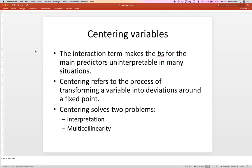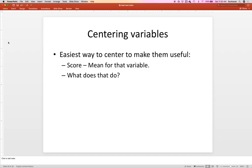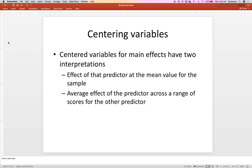Mean centering solves two problems: interpretation for interaction terms and multicollinearity. The easiest way is just to subtract the mean, which moves everybody to where the middle of the distribution is zero. Zero in this case is a useful number. The way I interpret that is that people who are at zero are at my mean — that creates an average. When you have two variables both centered at zero and you multiply them together, you get zero. This allows us to see what's happening with the interaction by forcing some parts to go away, giving us the average effect. B now becomes what happens when both variables are average.